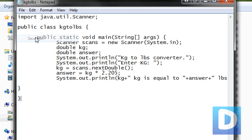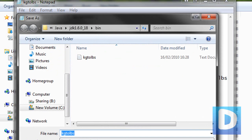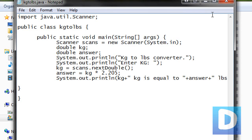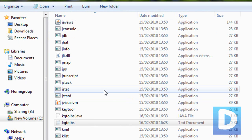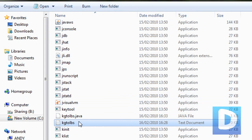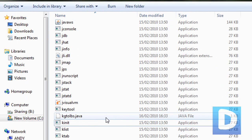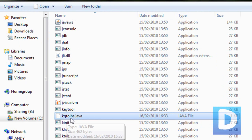And I'm just going to save as, all files, kg to pounds dot java. Then hit save and save it into the bin. And here it is, right here. I'm just going to delete that text file. Here's the java program here.